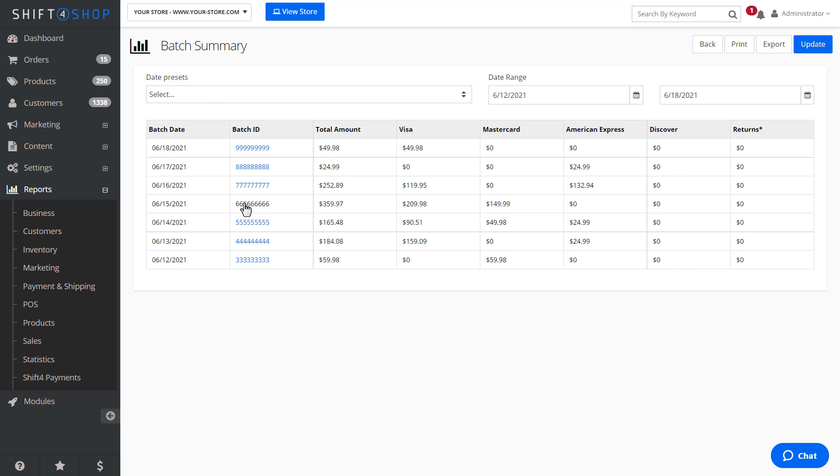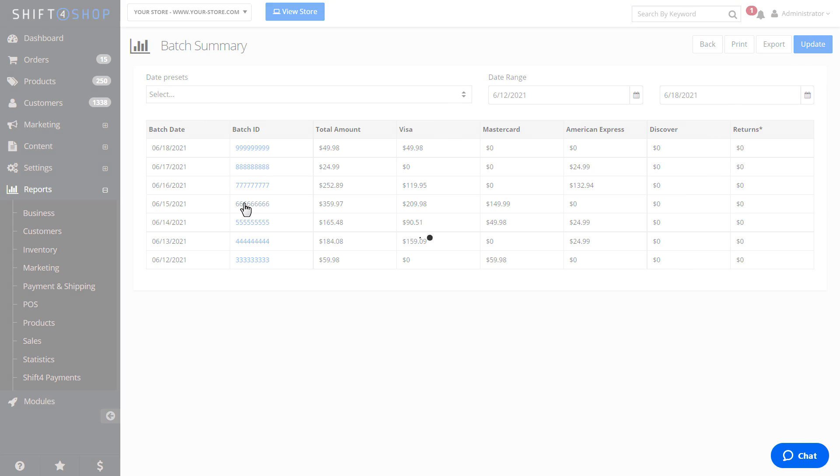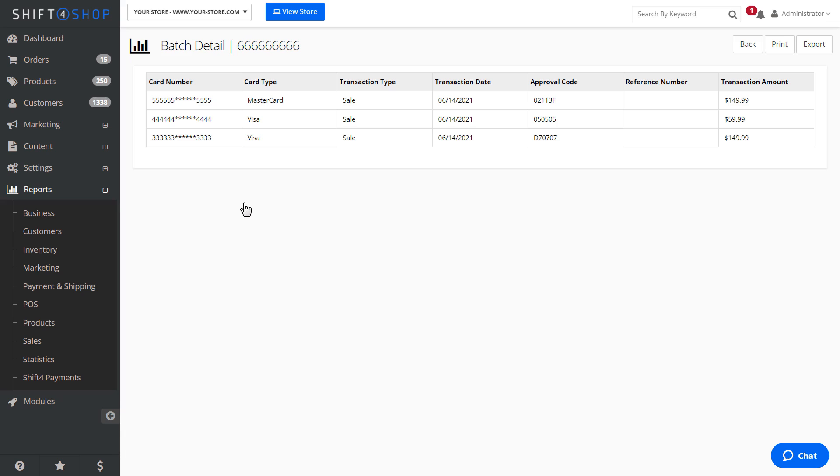Selecting the Batch ID number will show you the details of the batch, including card details and totals.